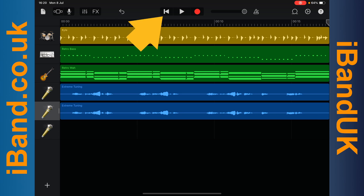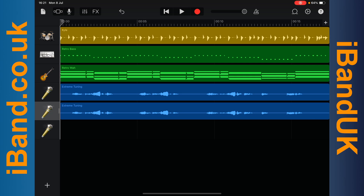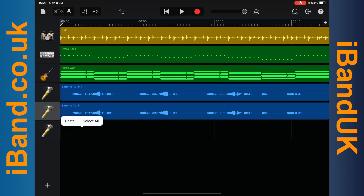Then tap on the back to start icon to move the play marker line back to the start, and double tap on the empty track of the second duplicate track, then tap on paste on the pop-up menu.